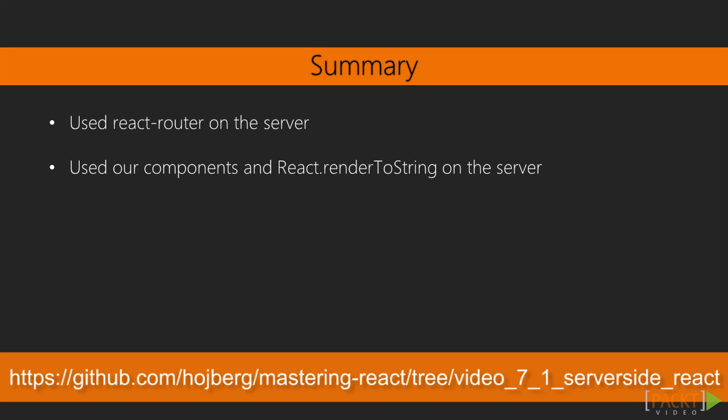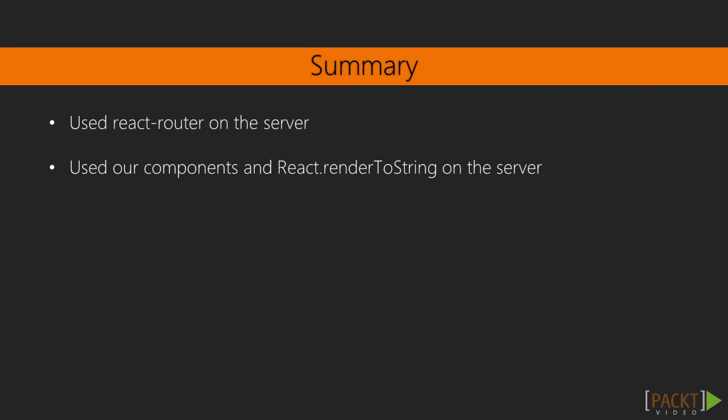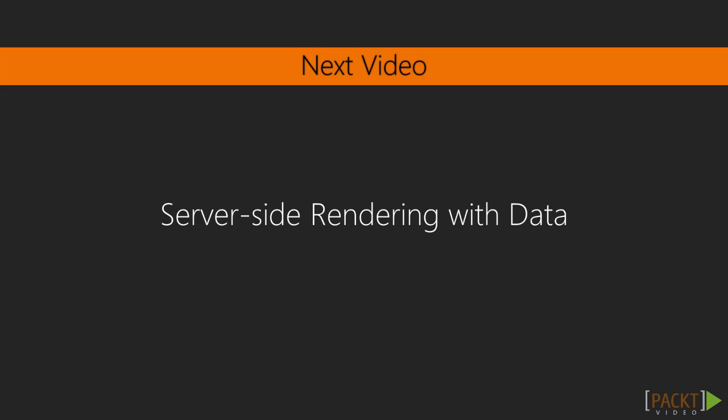In this video, we learned how to use React and React Router on the server. In the next video, we'll see how we can augment this by also rendering the order rows with data on the server.